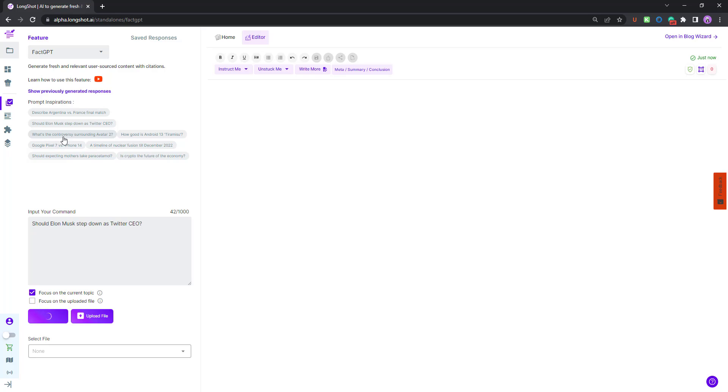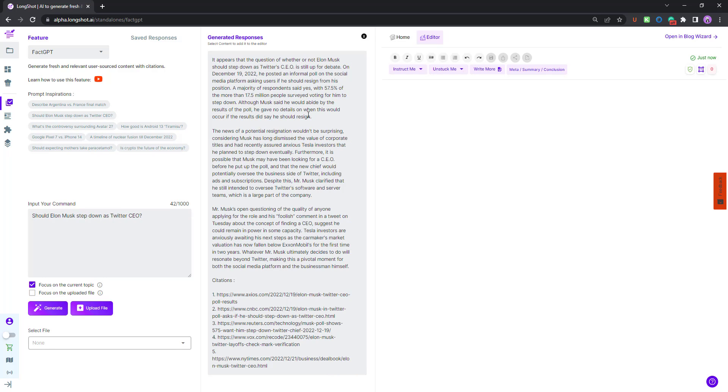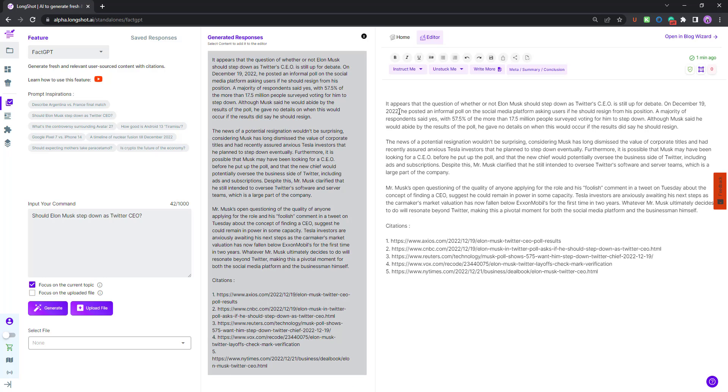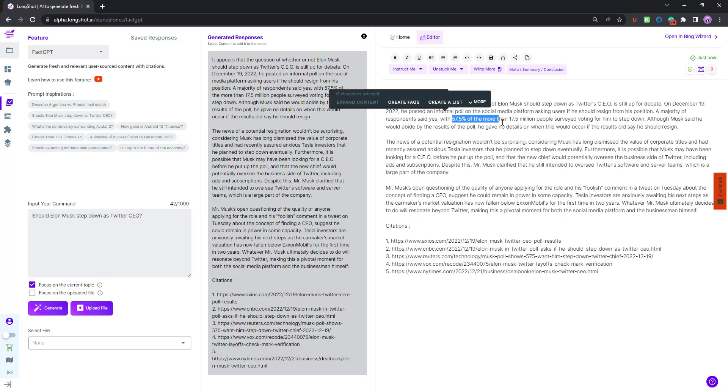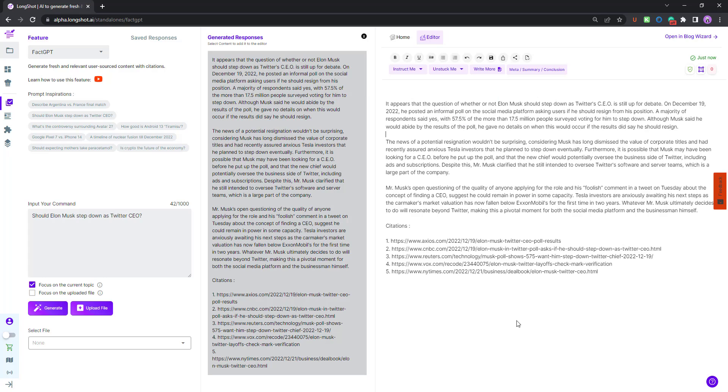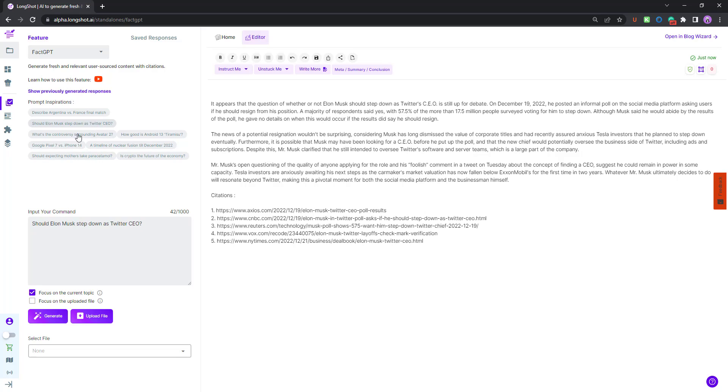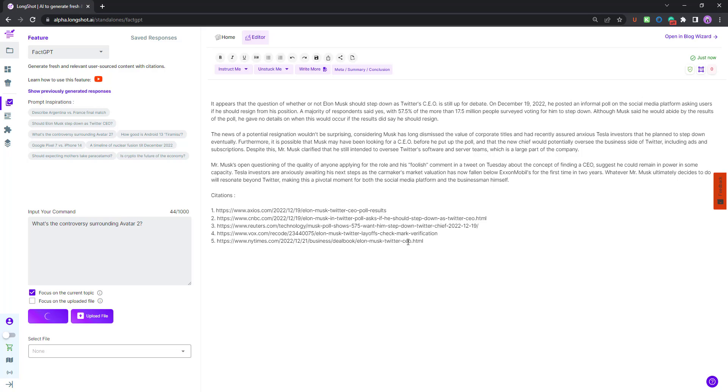Maybe you want to talk about movies. There's also this prompt about controversy surrounding Avatar 2. You can write about movies, OTT, or any TV show, or whatever thing you want to write about. This is what the results look like, let me add them to editor. You can see it appears that the question of whether or not is still up for debate. On December 19, which is 10 days back, he ran a poll, 57.5% people said yes. You could see the results. This is what the AI comes up with.